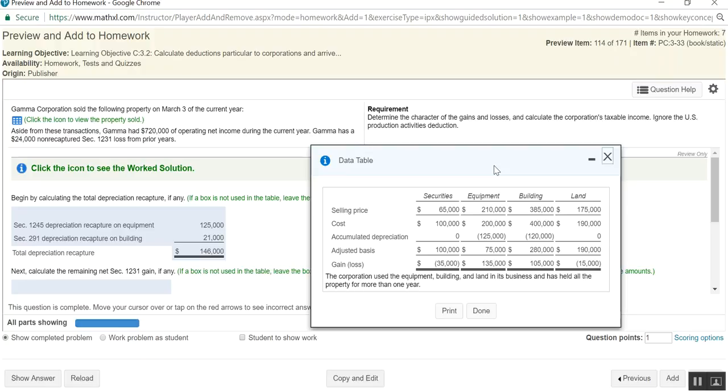Securities are a capital asset. They, therefore, fall outside of the definition of 1231 property. Section 1231 property is property that's used in the trade or business, and it's depreciable. And I will say that land is included in there, even though land is not depreciable. Land is a 1231 asset. And it has to have a holding period of more than one year in order to be treated as a 1231 asset.